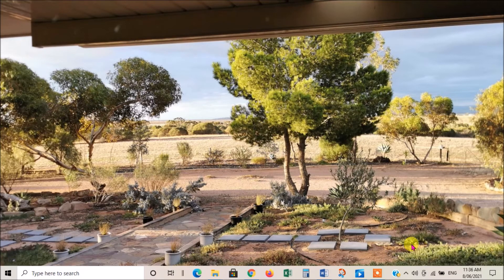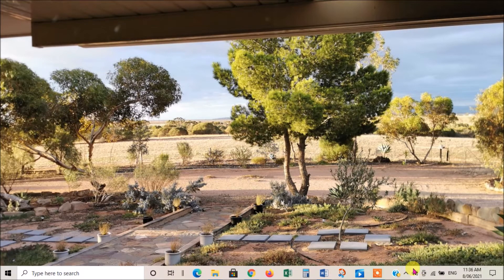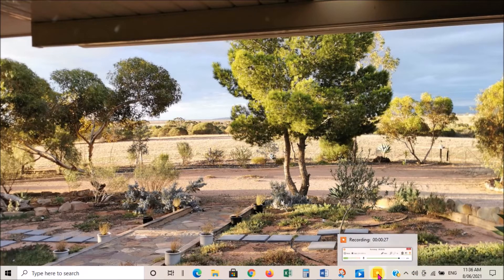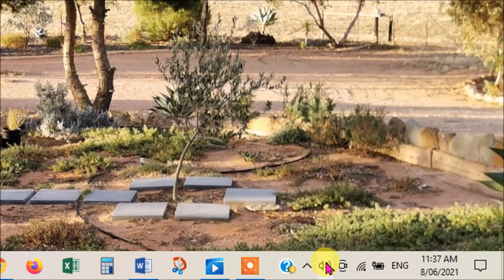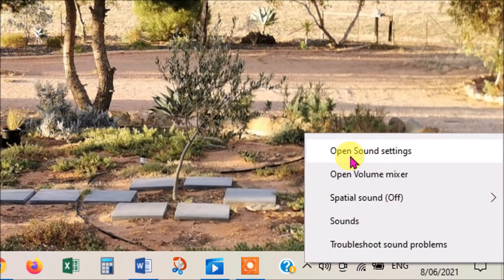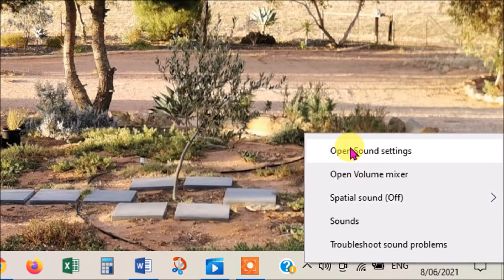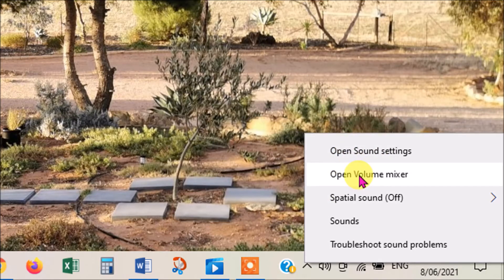The next thing I normally do is go back to the sound icon on your taskbar. I'll just magnify it so we can see better. Once you're on that icon, right click and that'll open up this menu. Then the first thing I look at on this menu is to open the volume mixer. So you click on that.